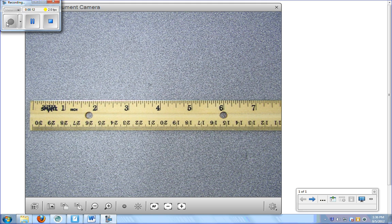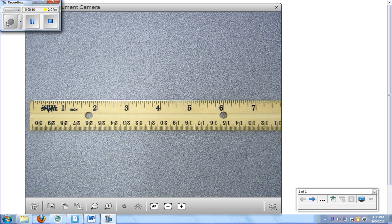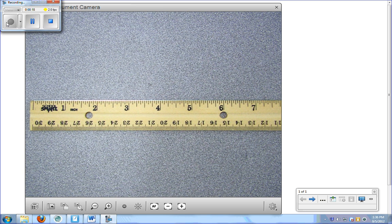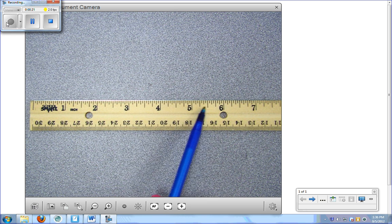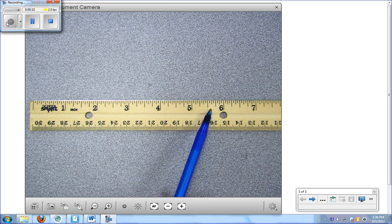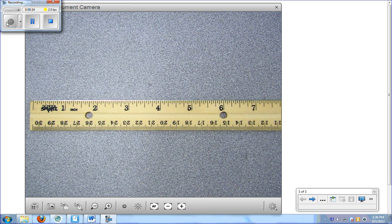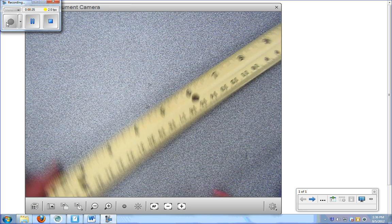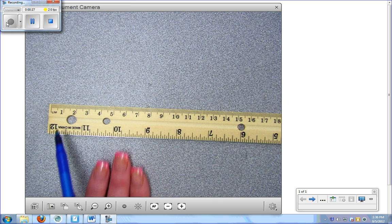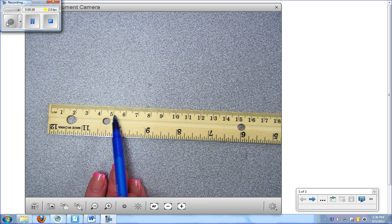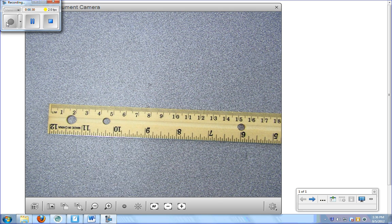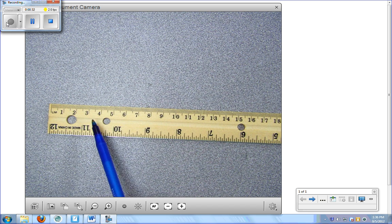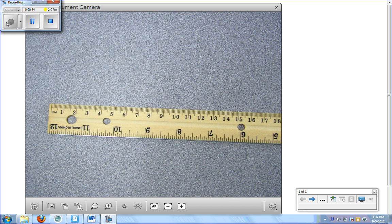A few things we need to know about a ruler before we can actually learn to read it is there's a couple different sides to it. One side we have right here, this is our standard side, also known as inches. Then we also have our other side that has smaller numbers on it and smaller little tick marks in between, and that is referred to as the metric side, or those are our centimeters.